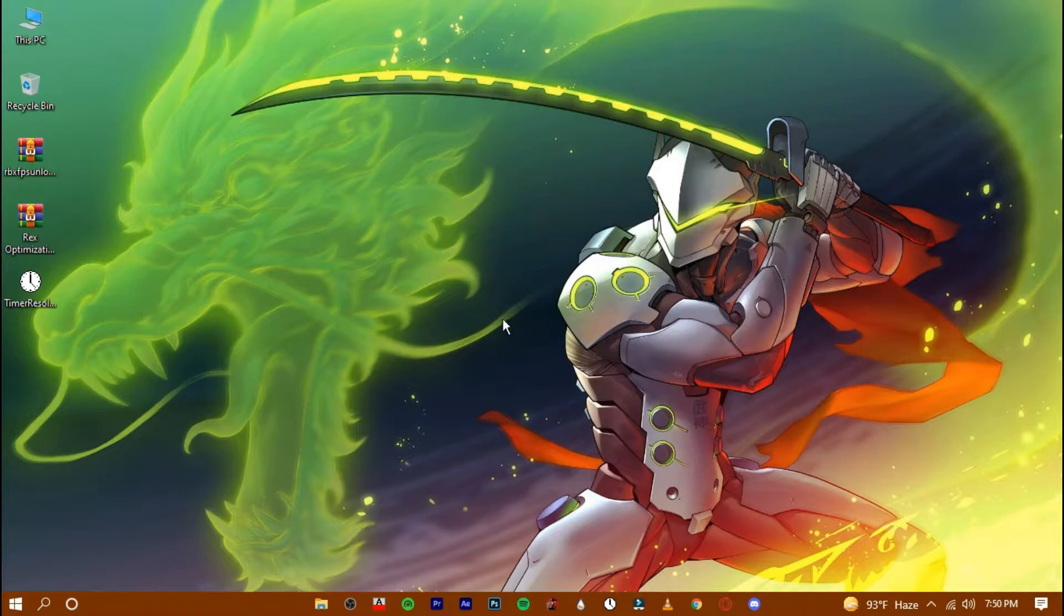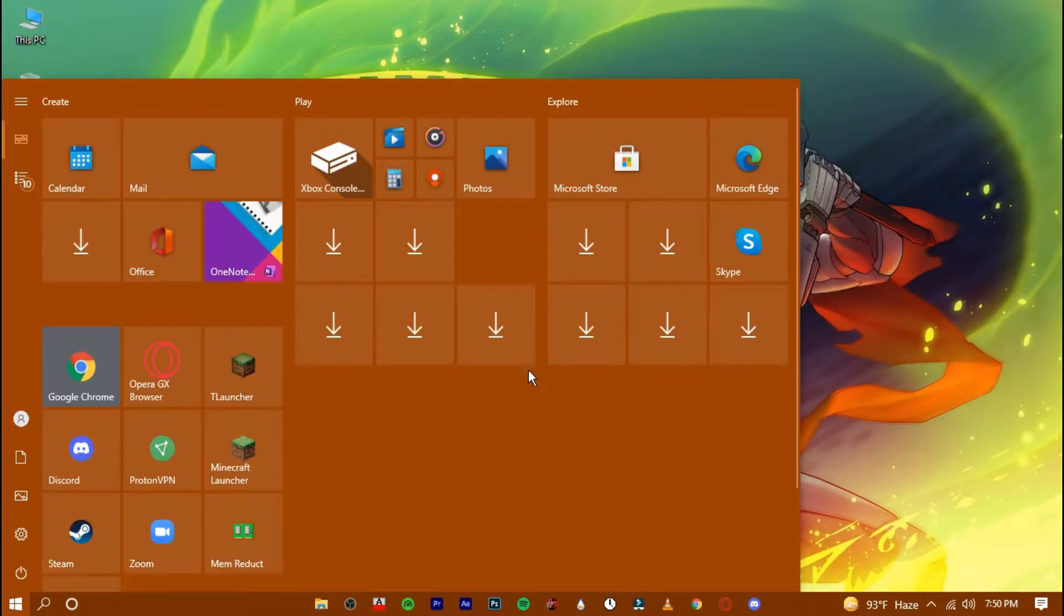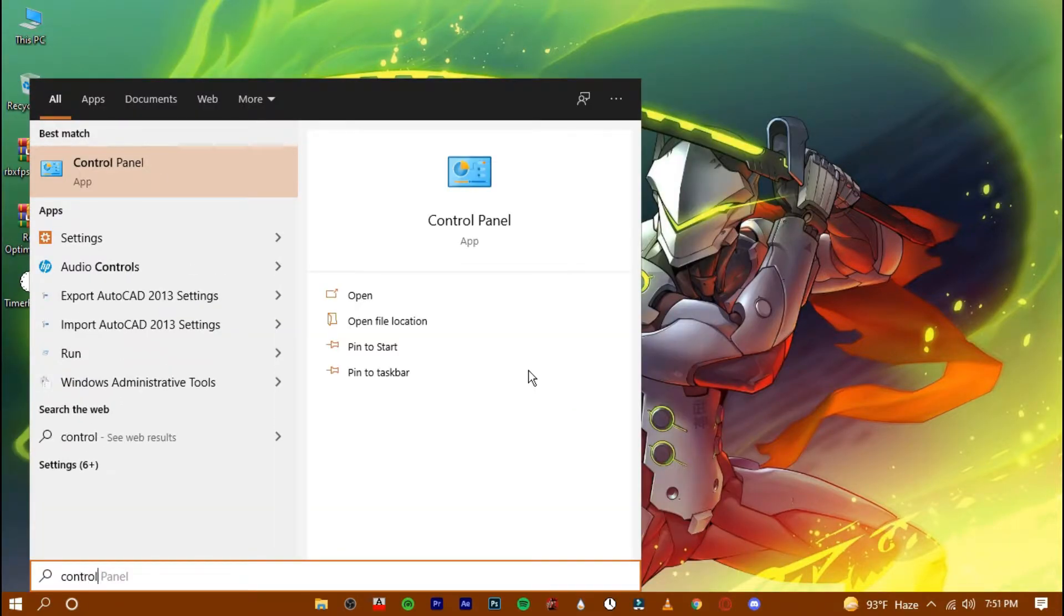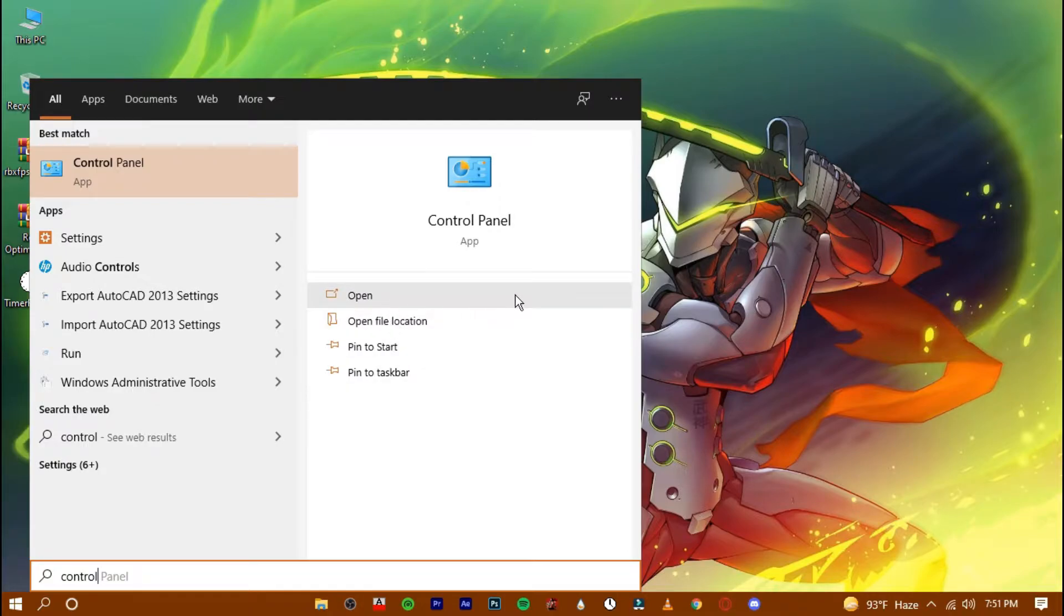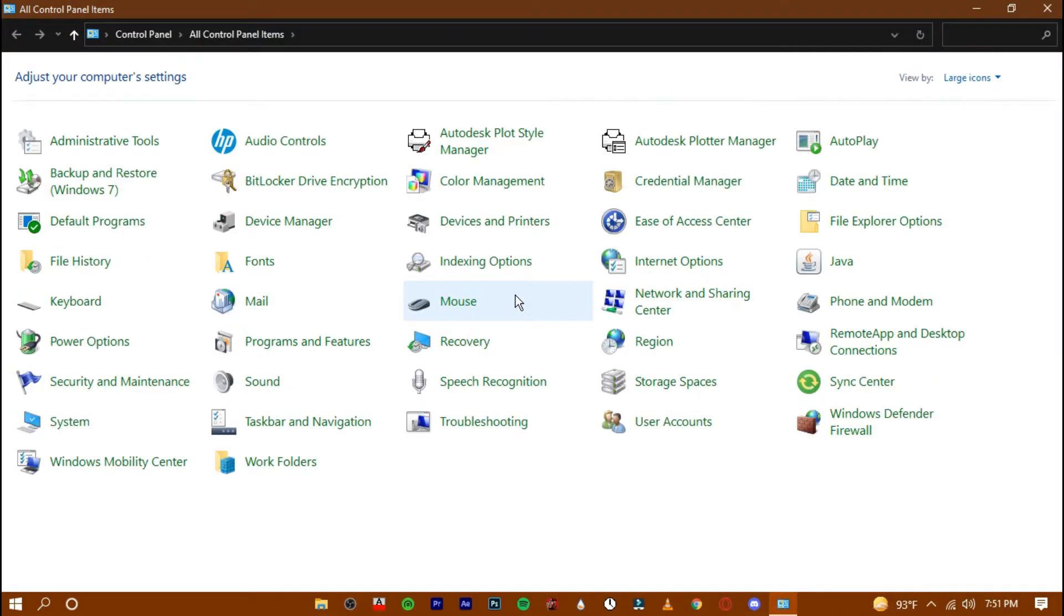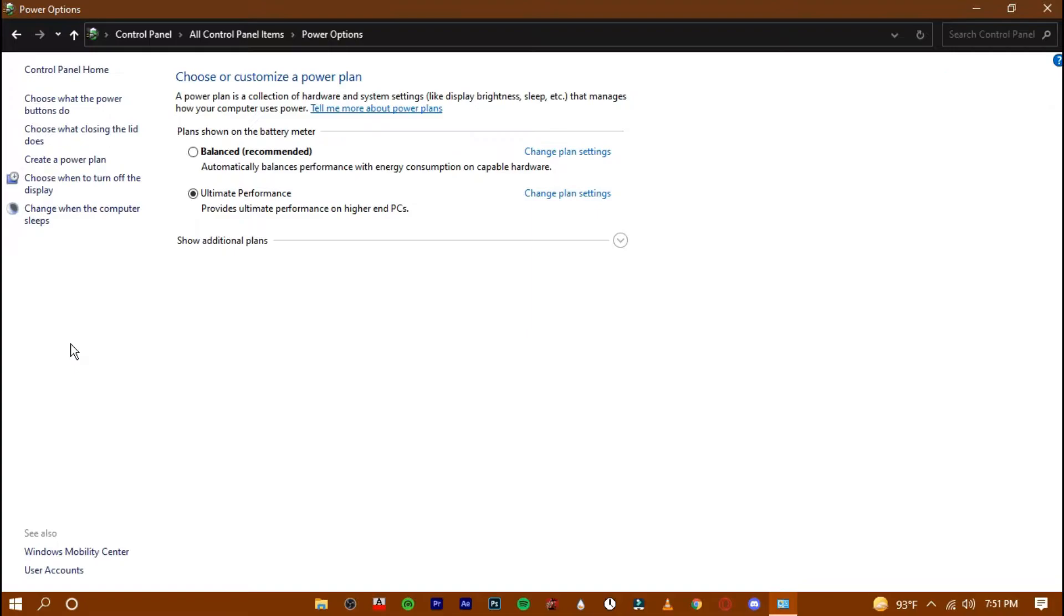Now open your control panel and go to power options. Here, your system will be in the balanced mode. Change it to ultimate performance mode.